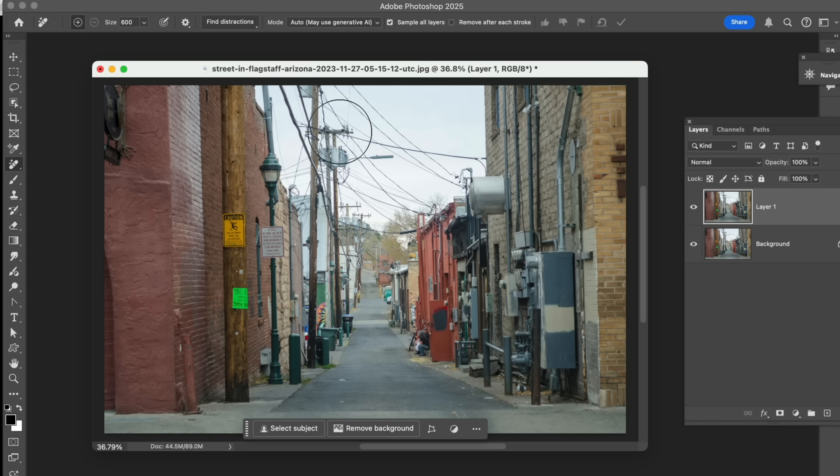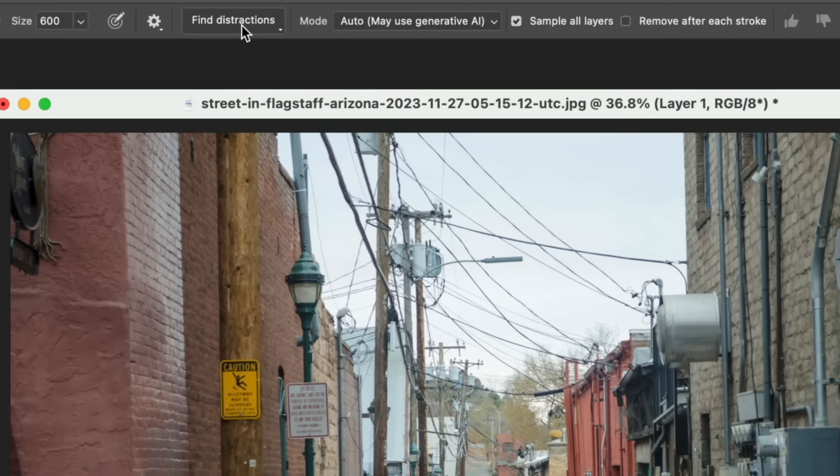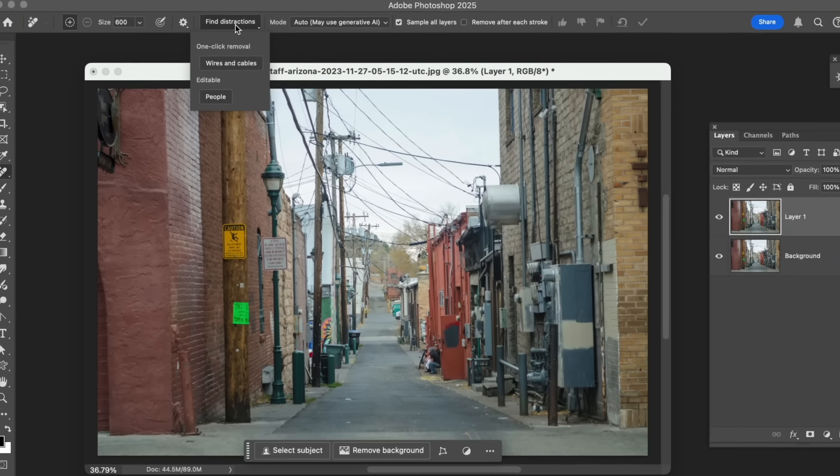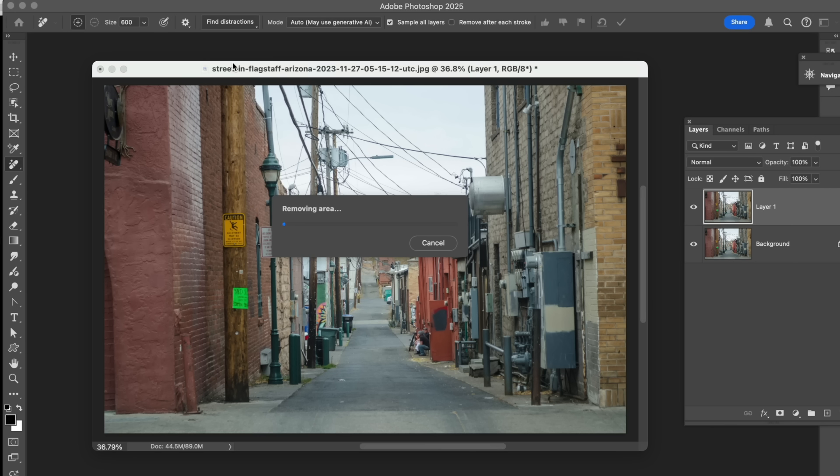But in this particular case, all we want to do is remove these wires. So the way we do that, we go up to this button that says Find Distractions. And you click on it, and you've got a couple of options right now. I imagine this is something that's going to really improve in the future. But right now, the only one option we have here for one-click removal is wires and cables. So when we click on that, it starts thinking.